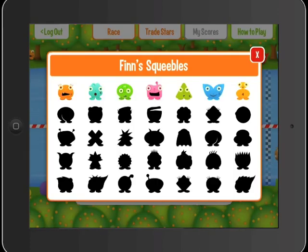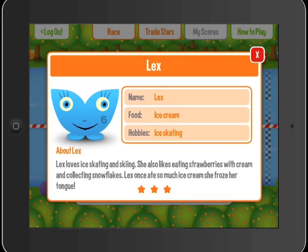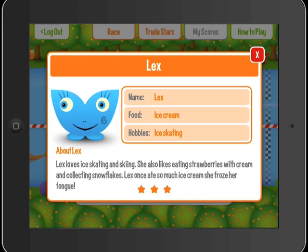Here are some of the Squeeble characters that this child has already traded in stars for. Clicking on each one reveals a character card where the child can find out more about their new Squeeble's eccentric habits. Meet Lex, who once ate so much ice cream that she froze her tongue.